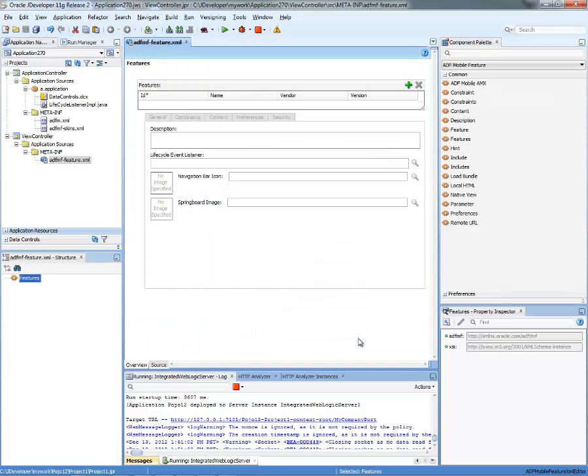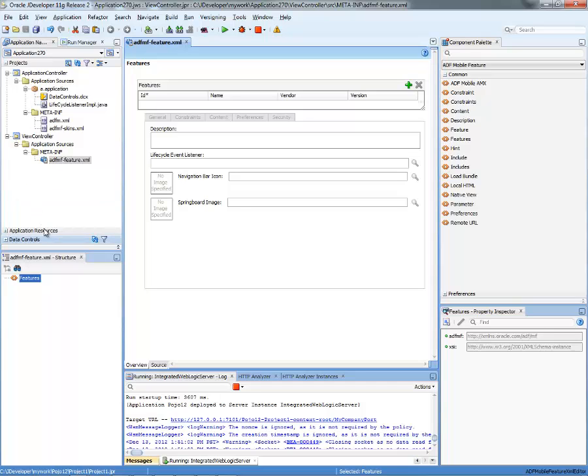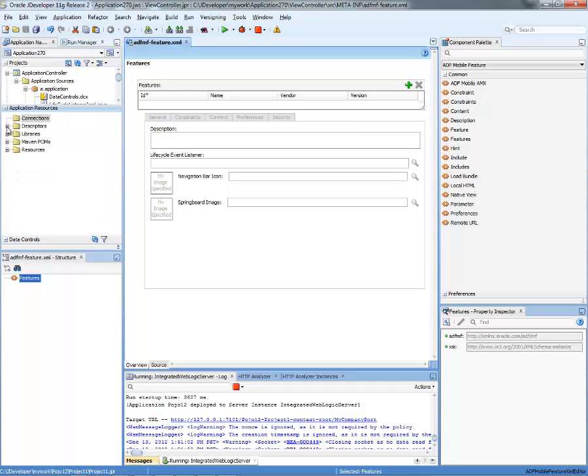Because we're going to access a secured web service, we also need our whole application to be secured, so to actually prompt for a username password. And to do that, we'll actually modify the security in here.